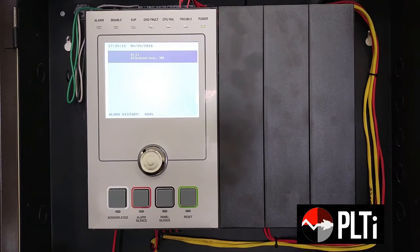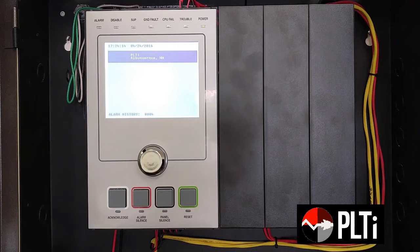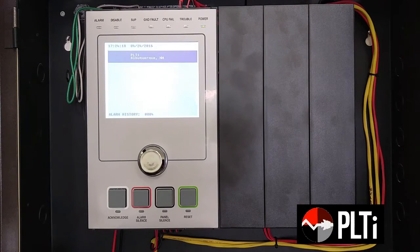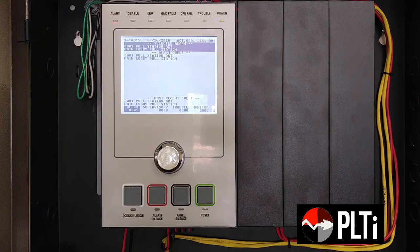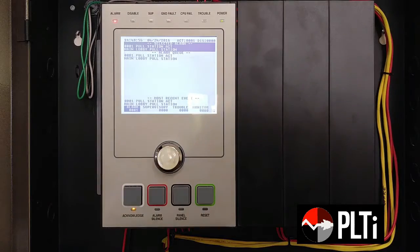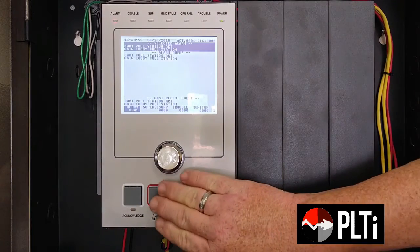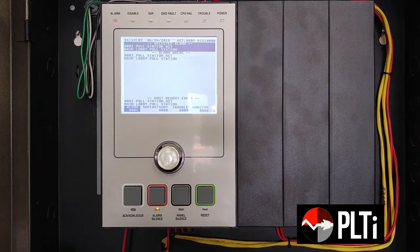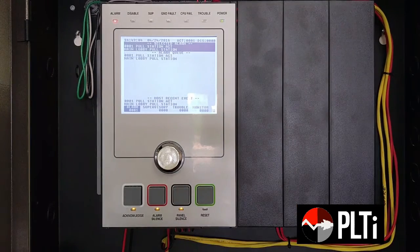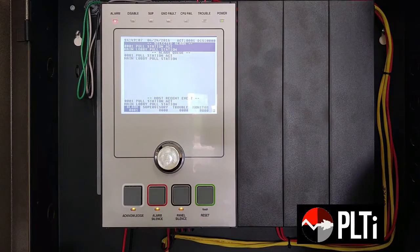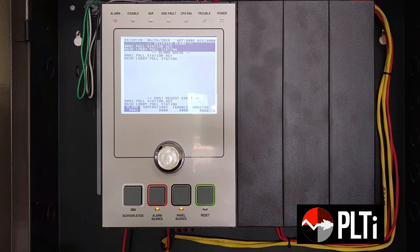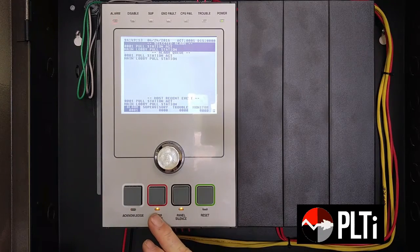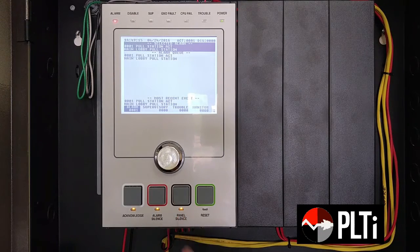Now I'm going to simulate an alarm by pulling a pull station. When that happens, your notification appliance will trigger your horns and your strobes.